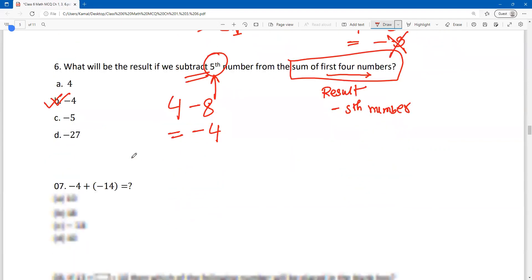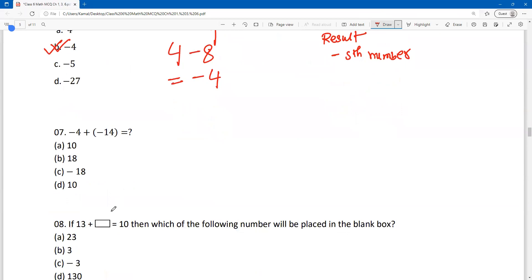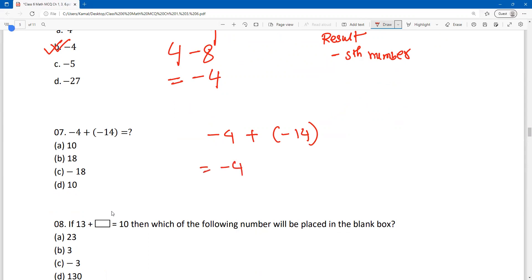Okay, now next question. Normal simplification: minus 4 plus minus 14 equals what? Minus 4 plus minus 14 gives total minus 18. Answer is C.